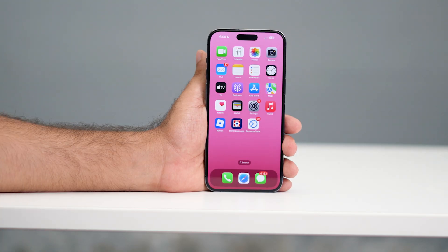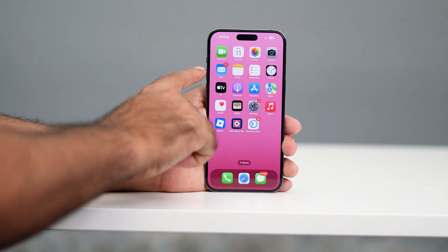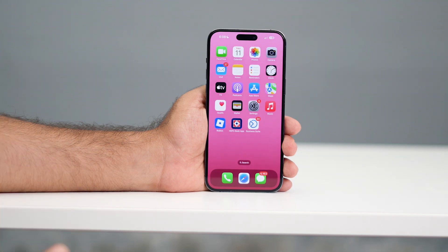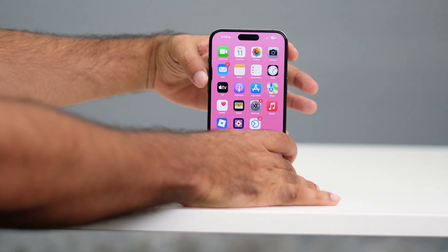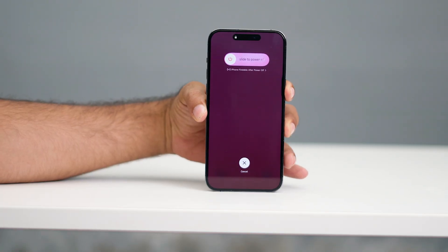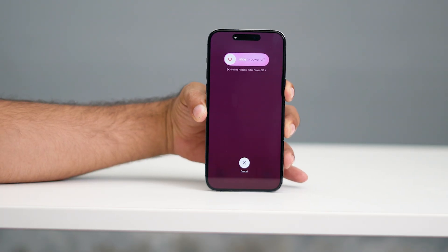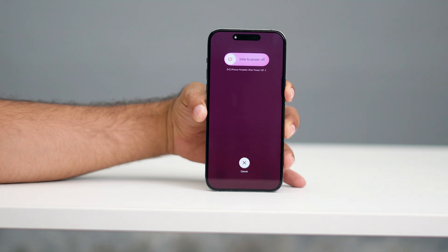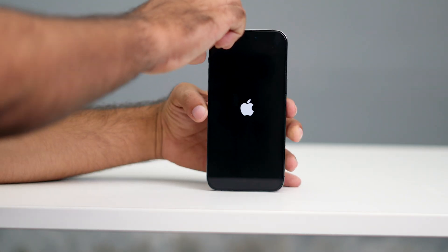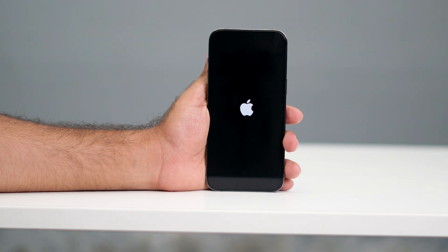If you've tried all these steps and you're still having an issue with low call volume, you can do a force restart on your iPhone. To do so, press Volume Up, followed by Volume Down, then press and hold the Power button until you see the Apple logo. Wait for the device to fully load up.